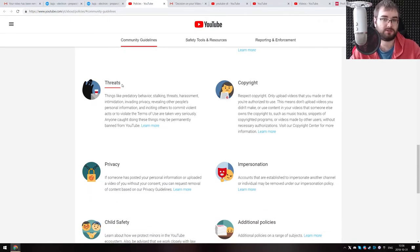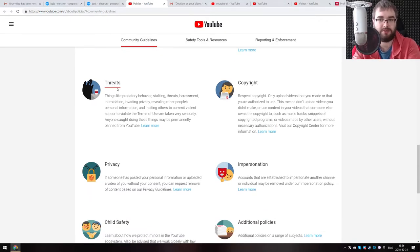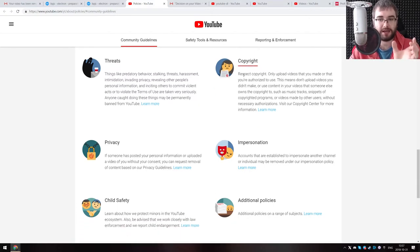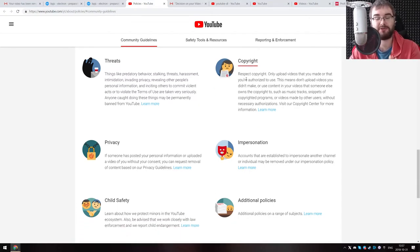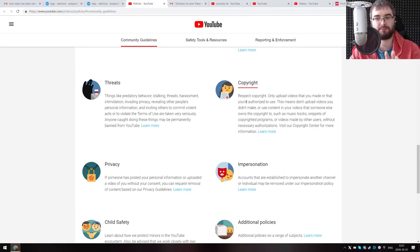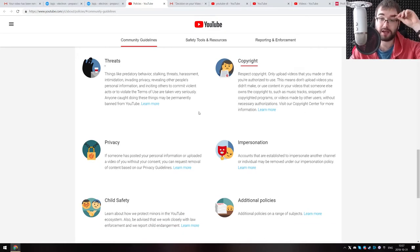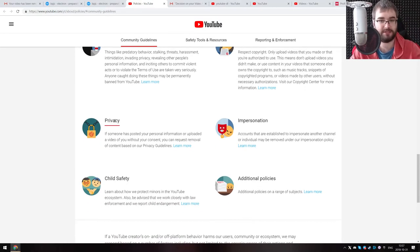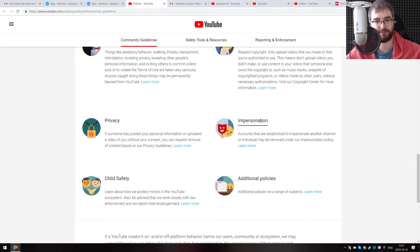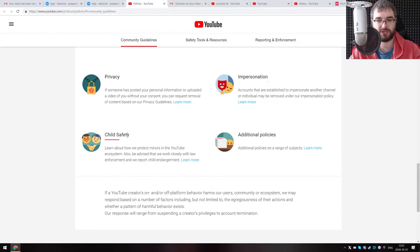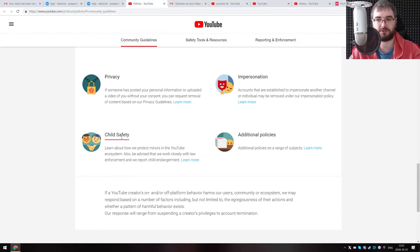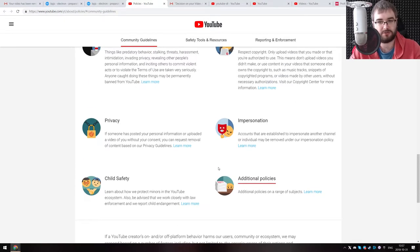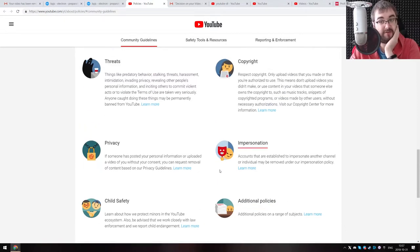Threats? I was not giving any threats in that video. Copyright? Now, this is something that might be related, and this is my closest guess, but we're going to come back to that later. Privacy, again, no personal information shared or anything like this. Impersonation, I only impersonate myself. Child safety? Well, that's not exactly a video for children. There's an additional range of policies that they don't even speak about, so maybe it's something of this.